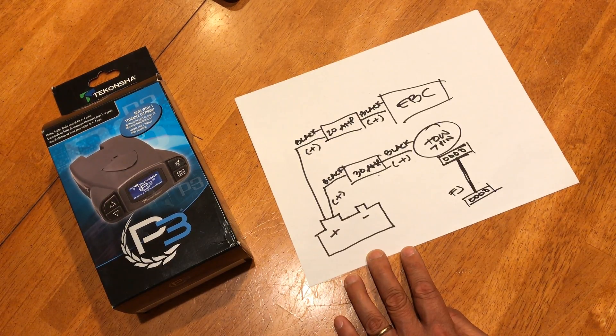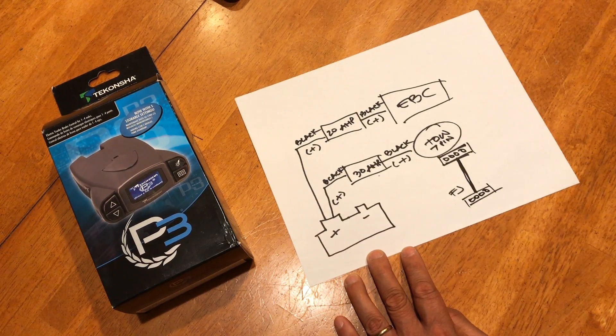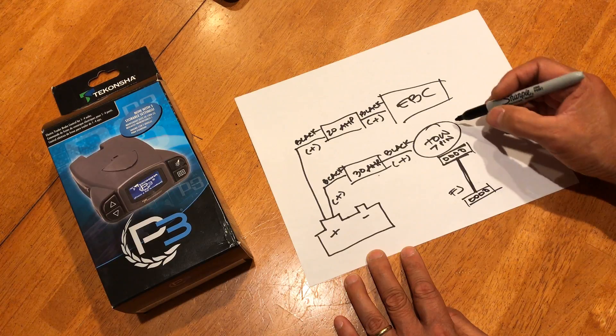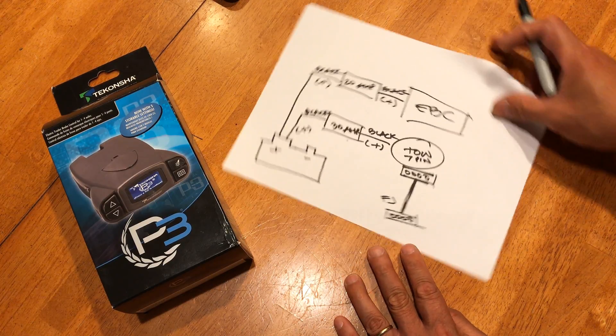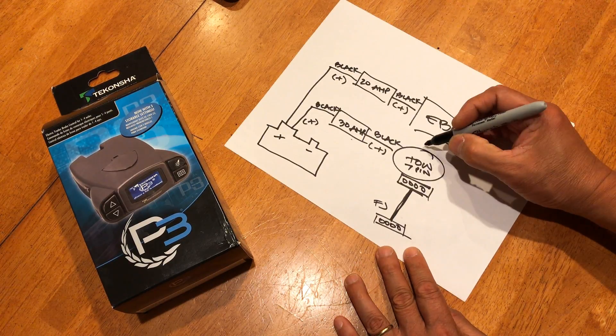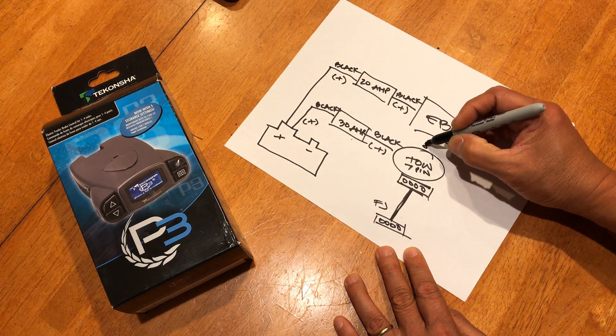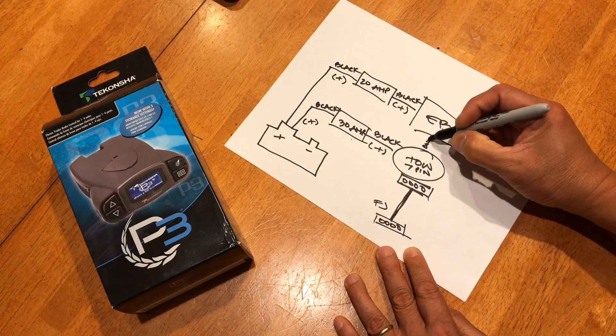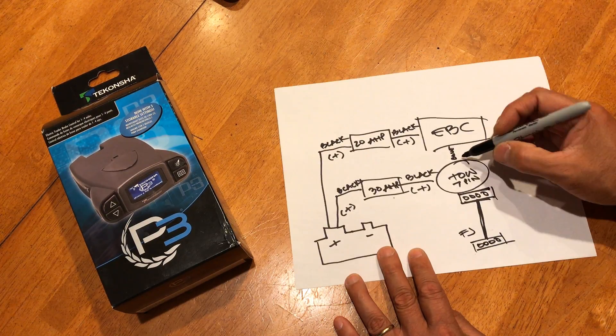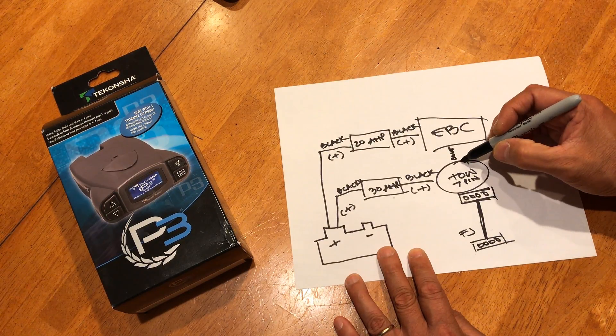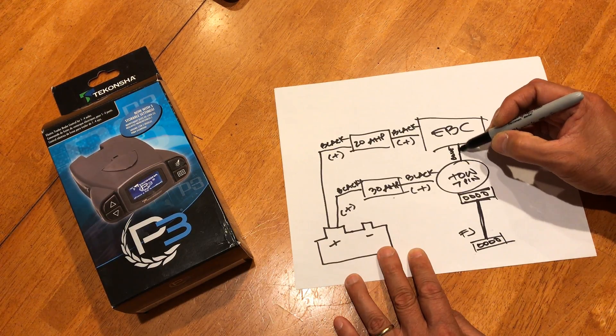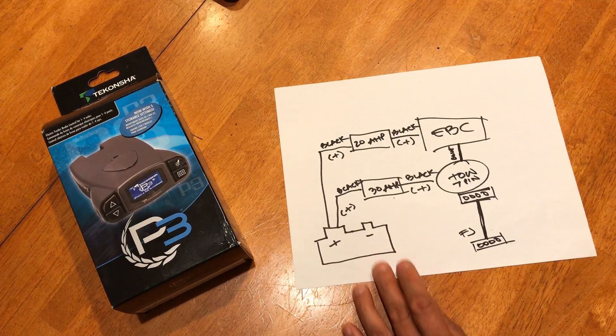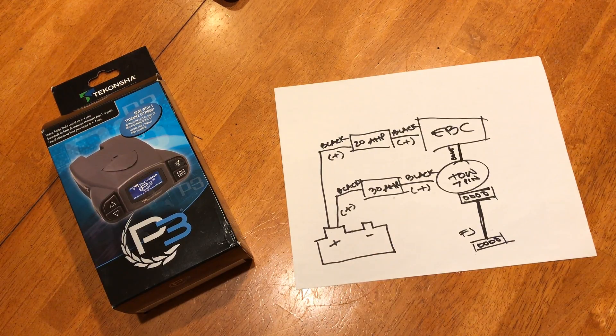So the only thing left on the tow would be the blue, blue wire. That blue wire just connect it directly to your EBC same color. That's blue.